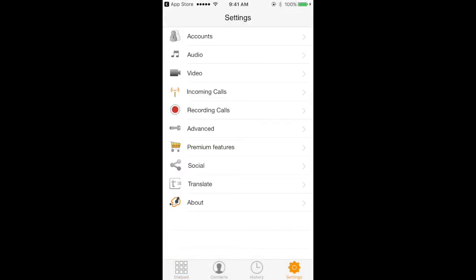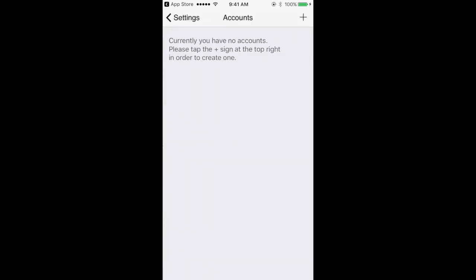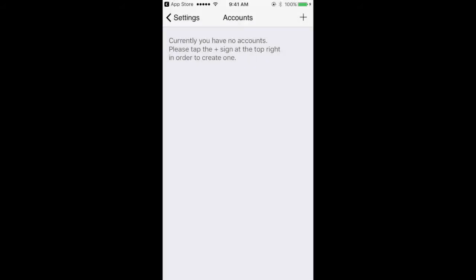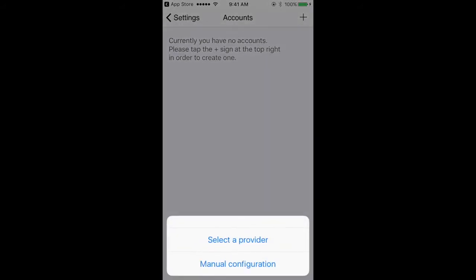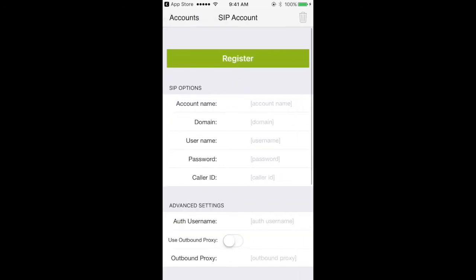I'm going to click on accounts, and I'm going to hit plus, and then it asks if I have a username and password. I'm going to hit yes, and then I'm going to select manual configuration, then SIP account.